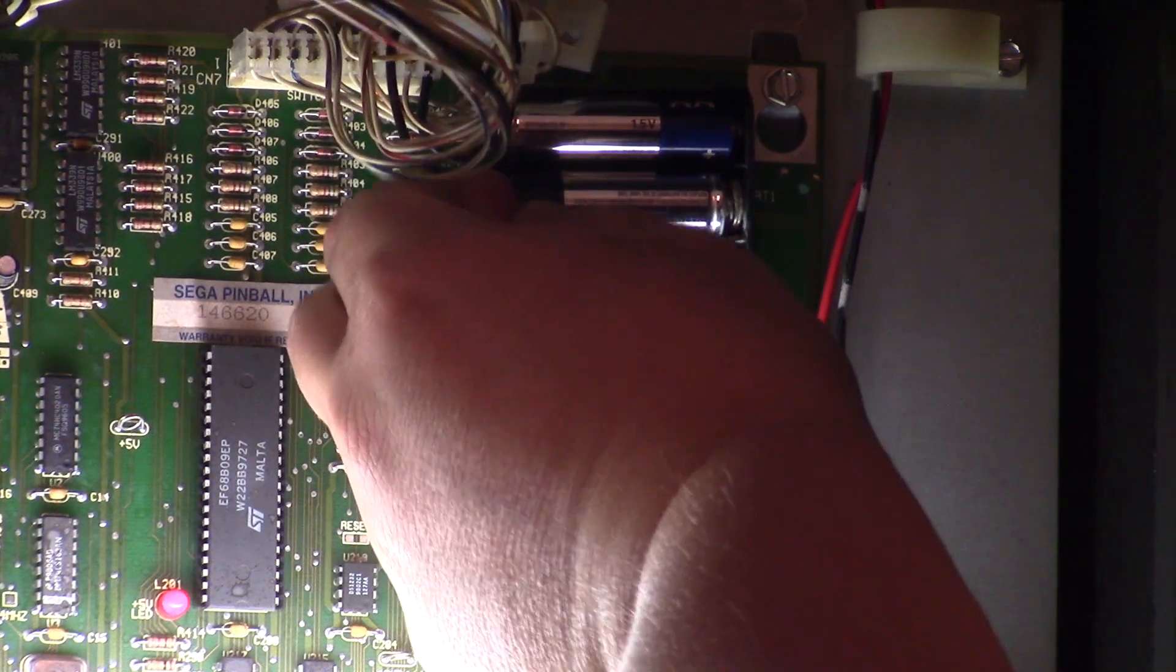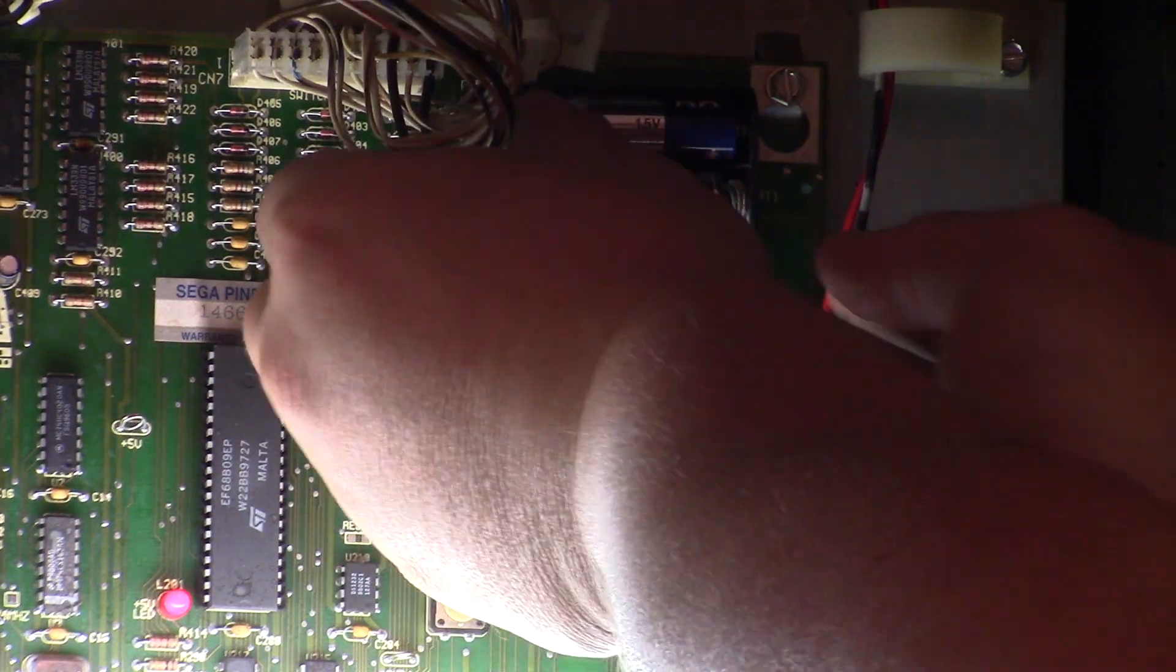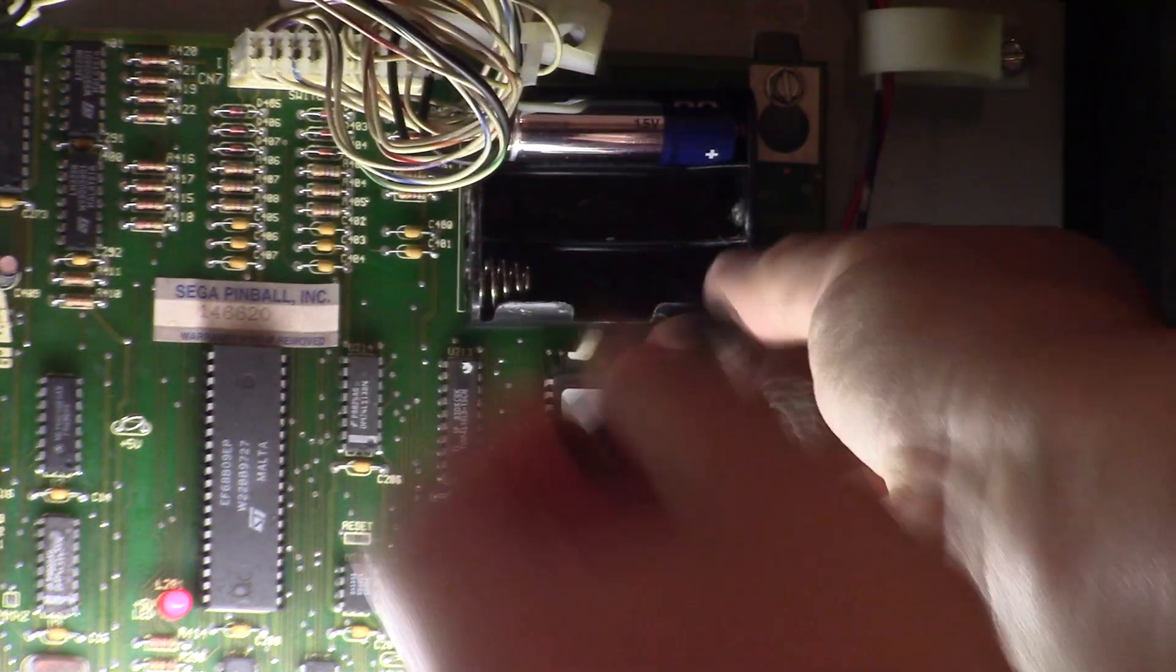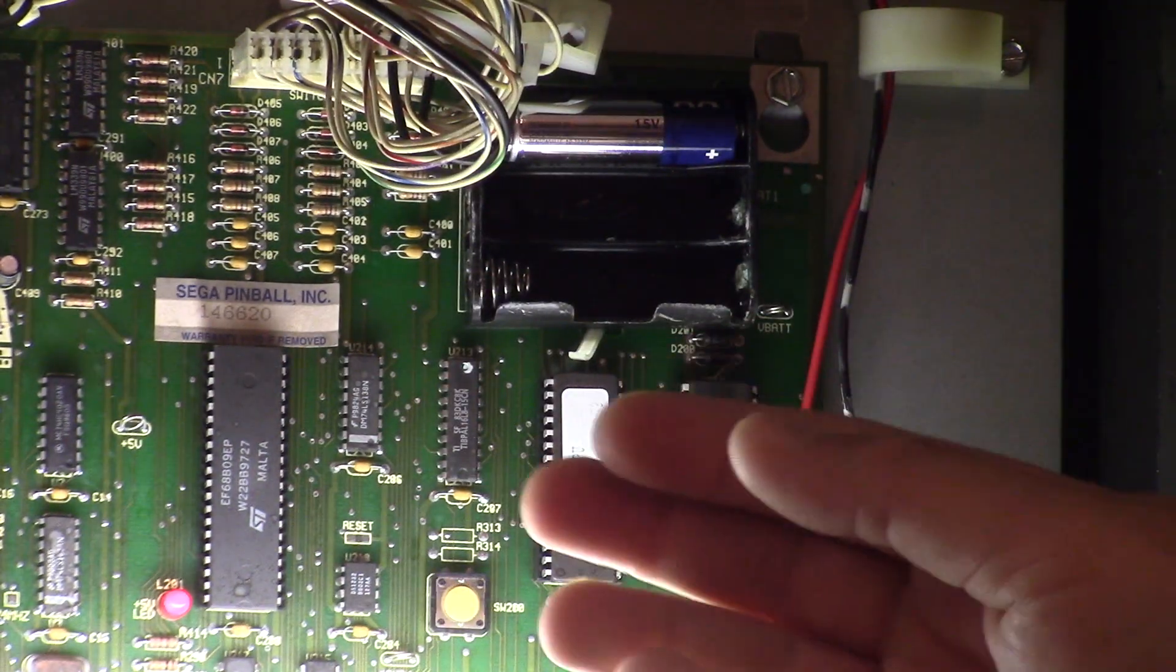I'm going to start by popping these out. Here's that spring that was broken.